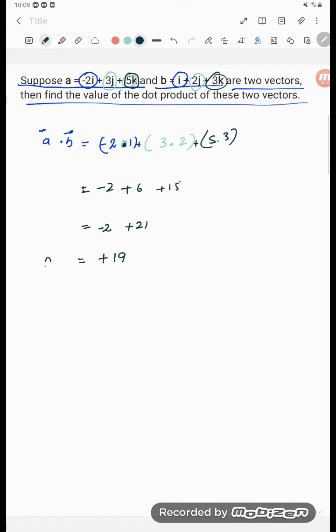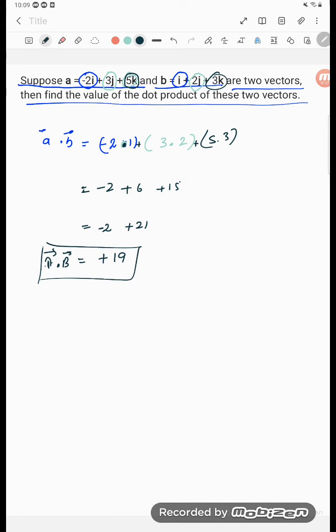So the dot product, if you are writing A dot B vector is equal to how much is coming? 19. So this is our required answer. Thank you so much for watching students.